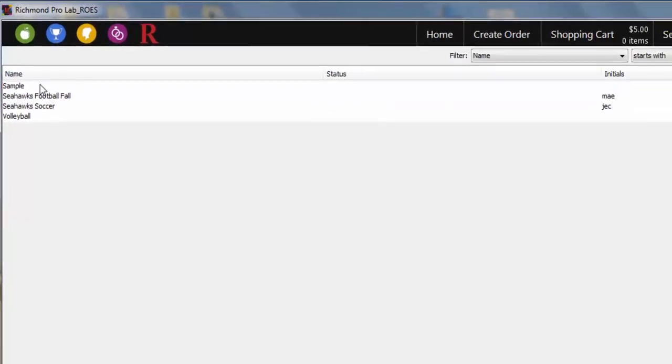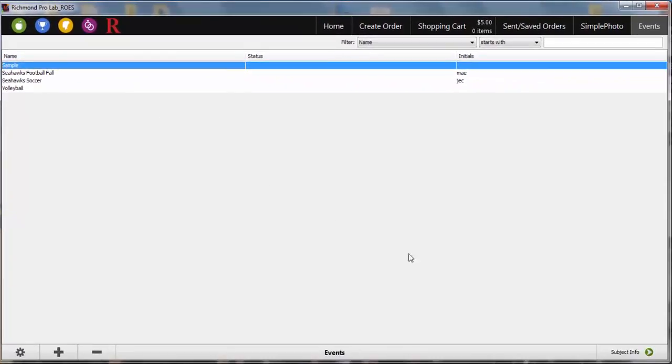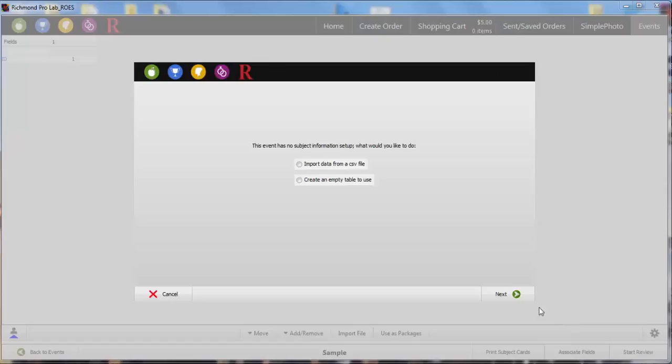With your new job highlighted, click Subject Info in the lower right corner to move to the next step. In the first section, choose Create an Empty Table to Use and click Next.